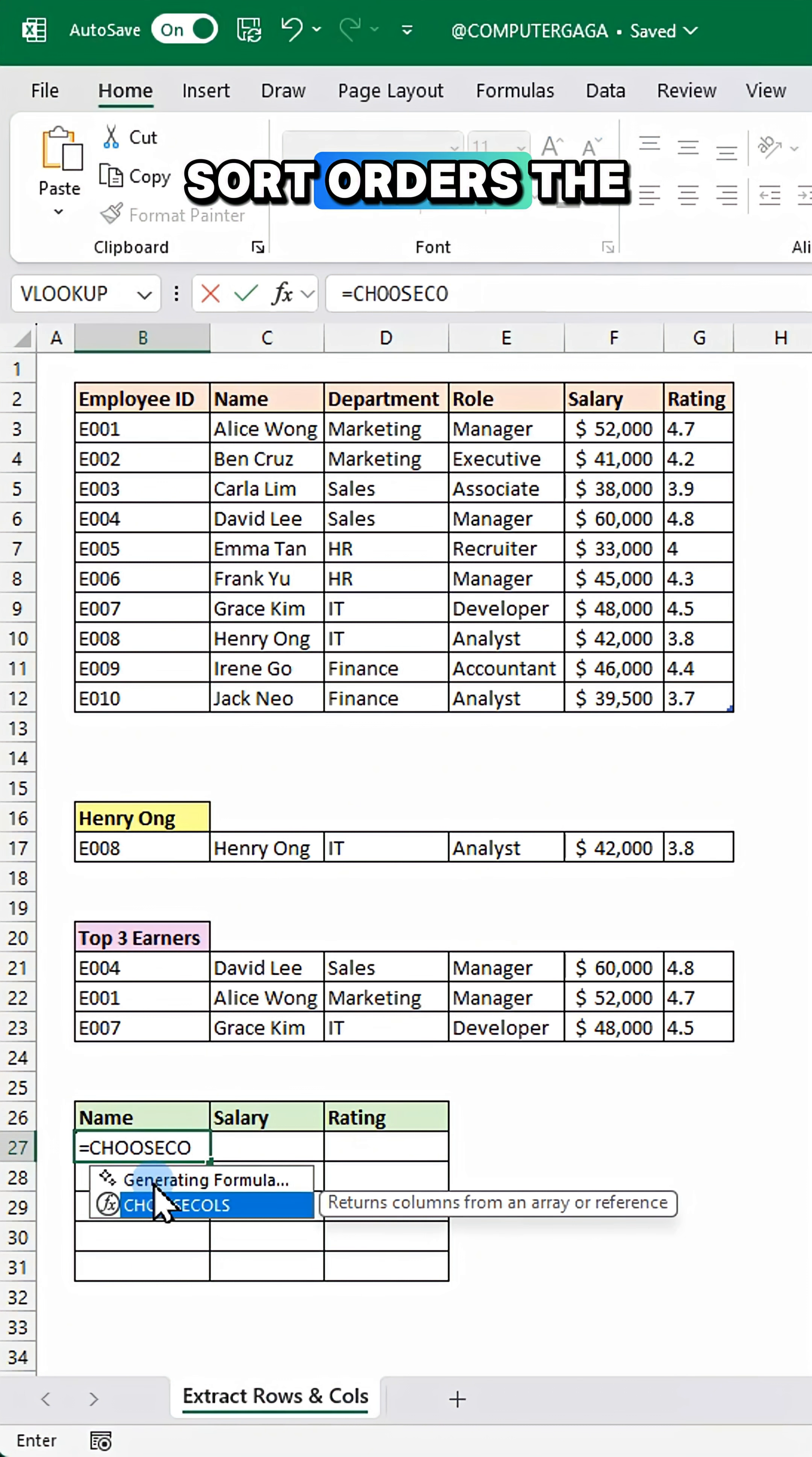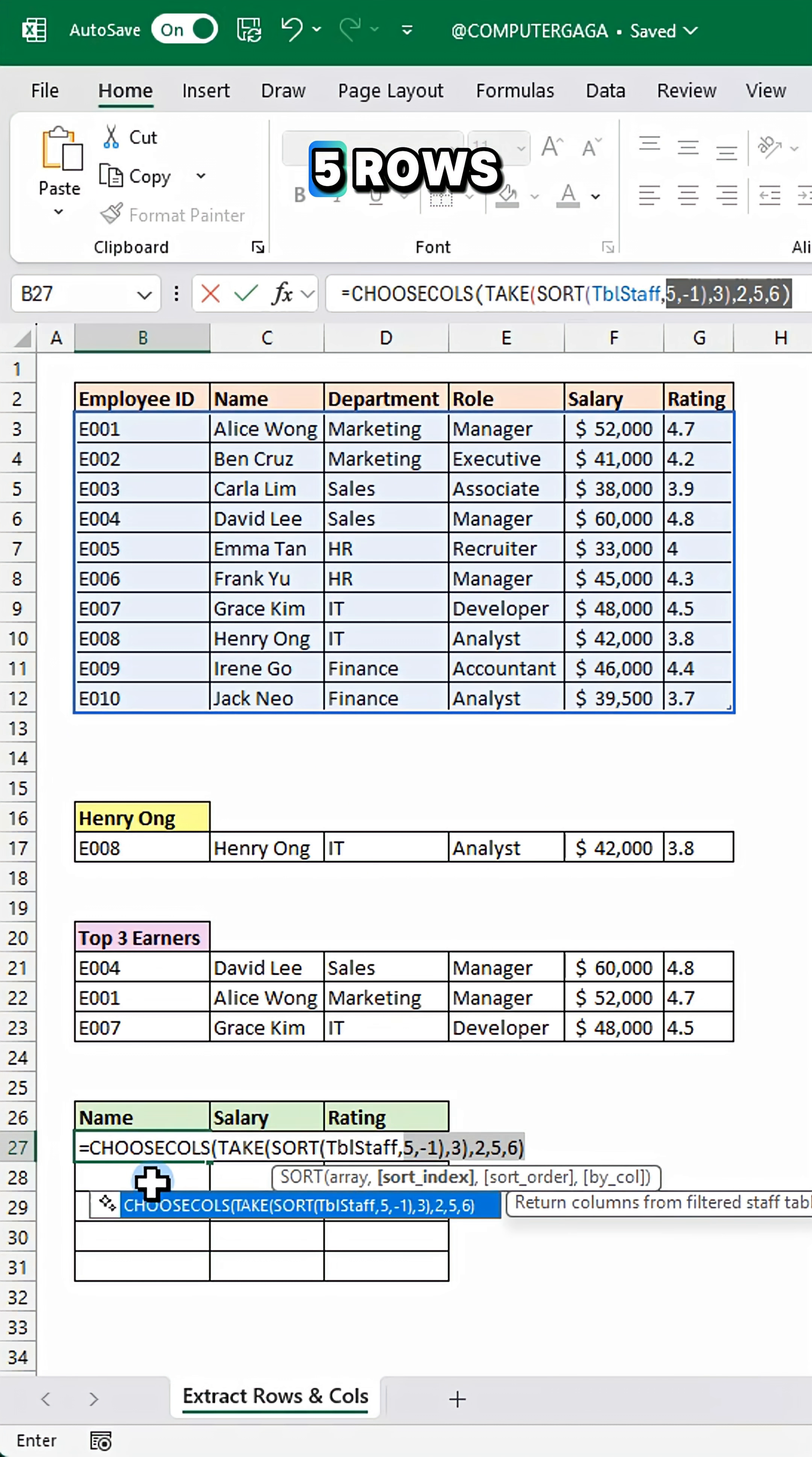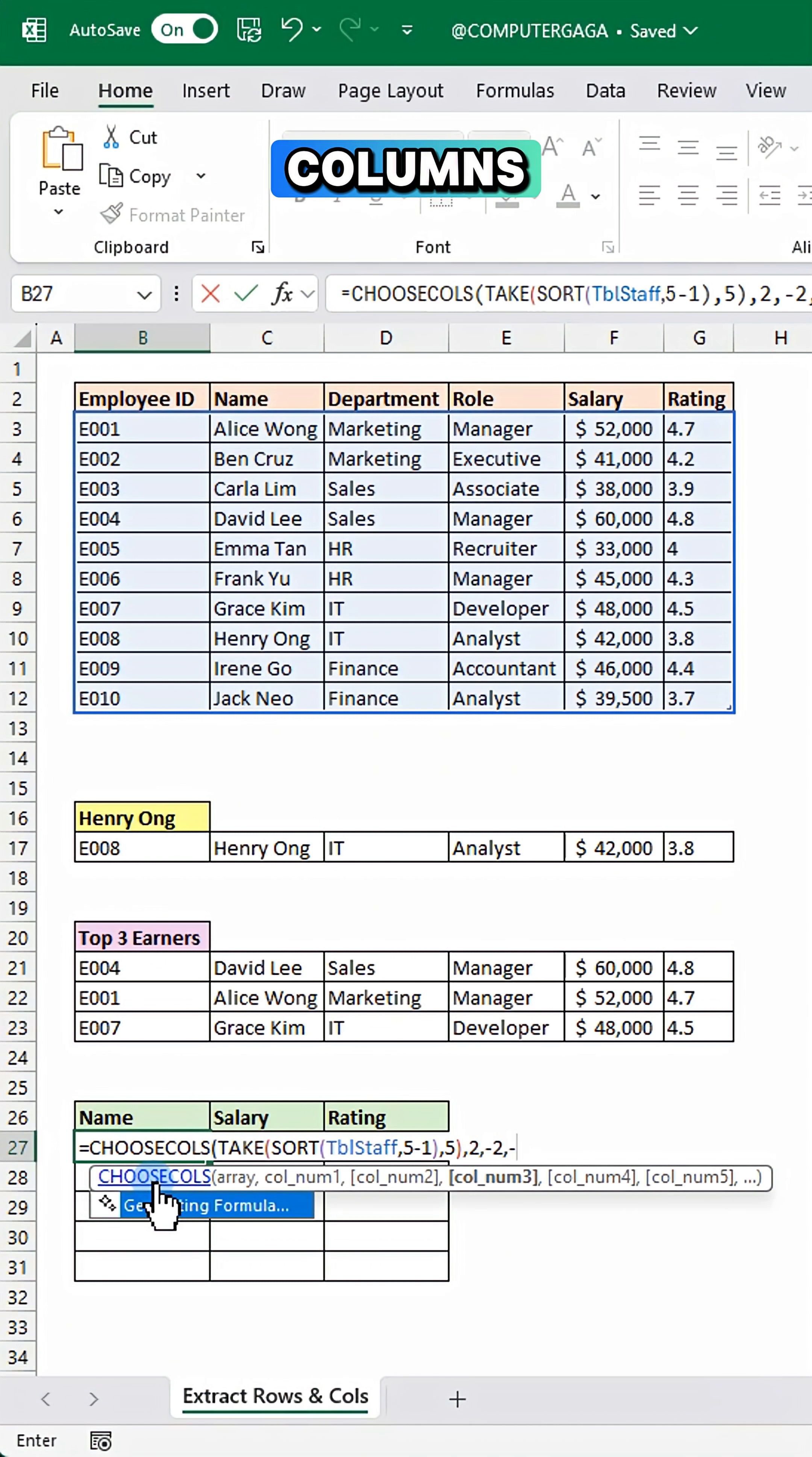Sort orders the table by the fifth column in descending order. Take keeps the top five rows. Choose columns then returns only the second column and the last two columns.